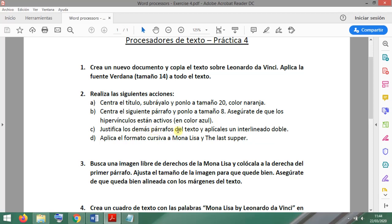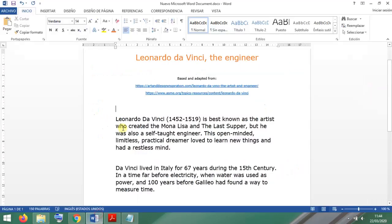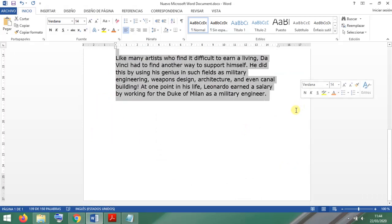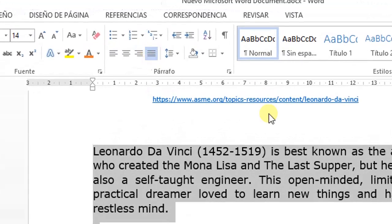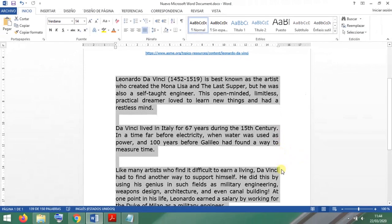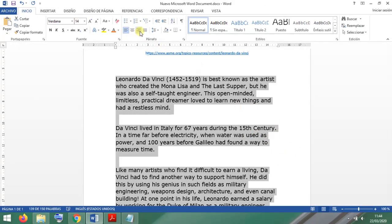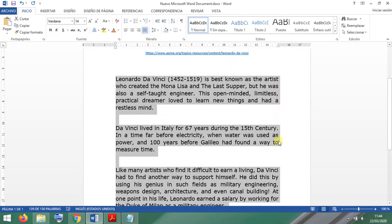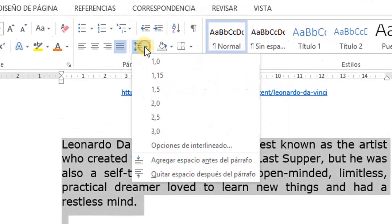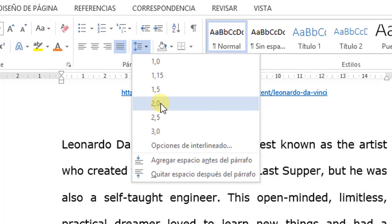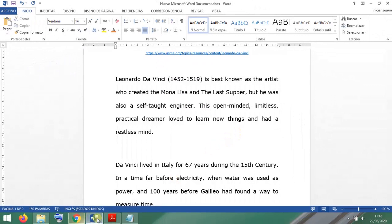Next, justify all the other paragraphs in the text and apply double line spacing. I'll select everything else — this is justified text, where all the lines align evenly, as opposed to non-justified. That's the difference; it looks much better. For line spacing, with everything selected, I choose double. You can see the difference between single and double spacing.